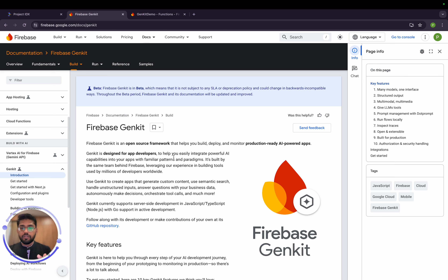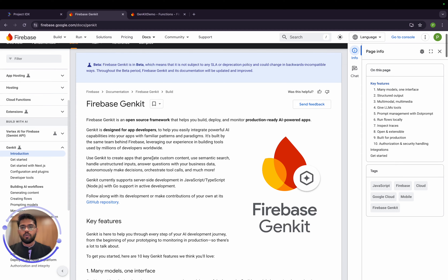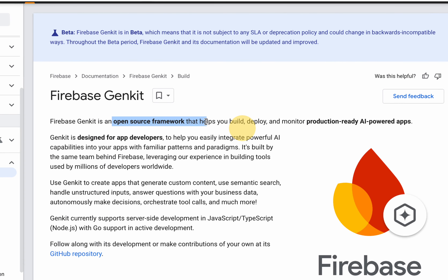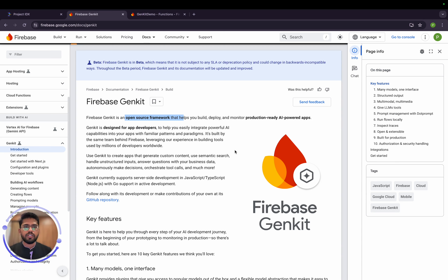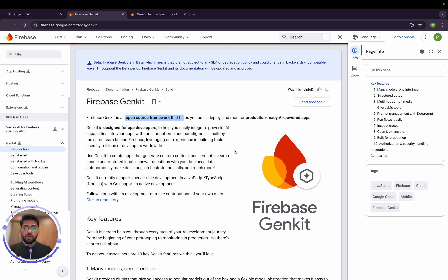Firebase Genkit is an open source framework which helps you build and deploy production-ready AI-powered apps. You might wonder why not just use Google AI Studio. Once you start using Genkit you'll see there are a lot of advantages — and it also works locally, which is a very positive point about it.